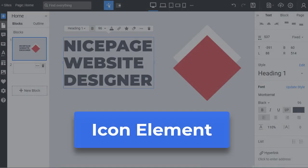Icon Element. Today we will discuss the Icon Element, an essential and popular web design element.